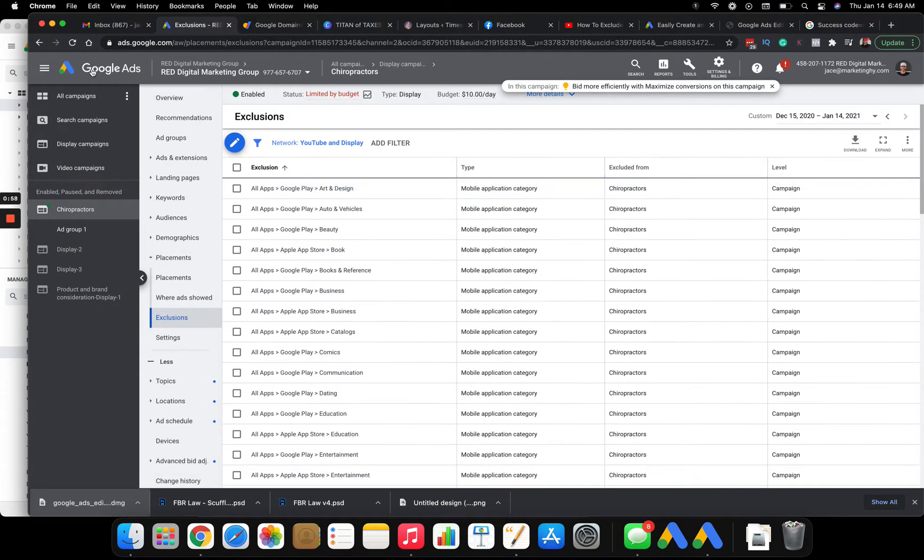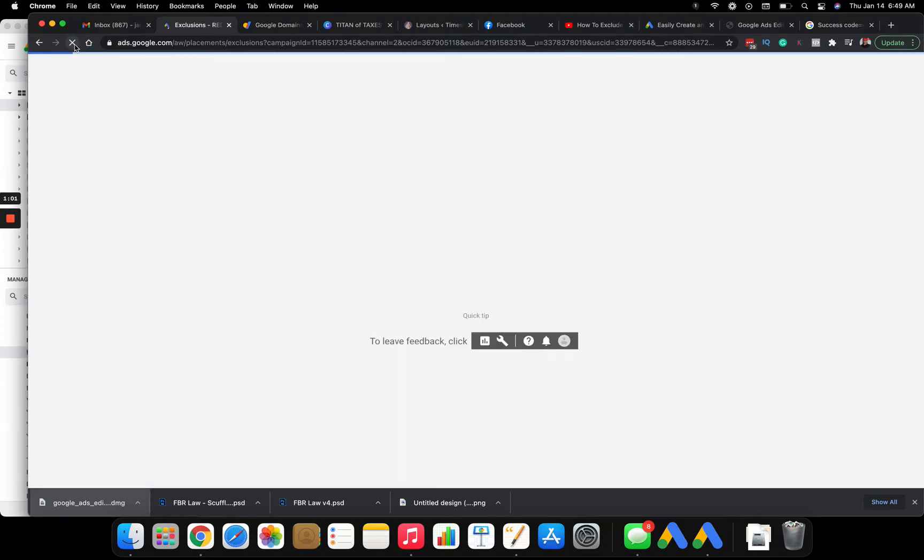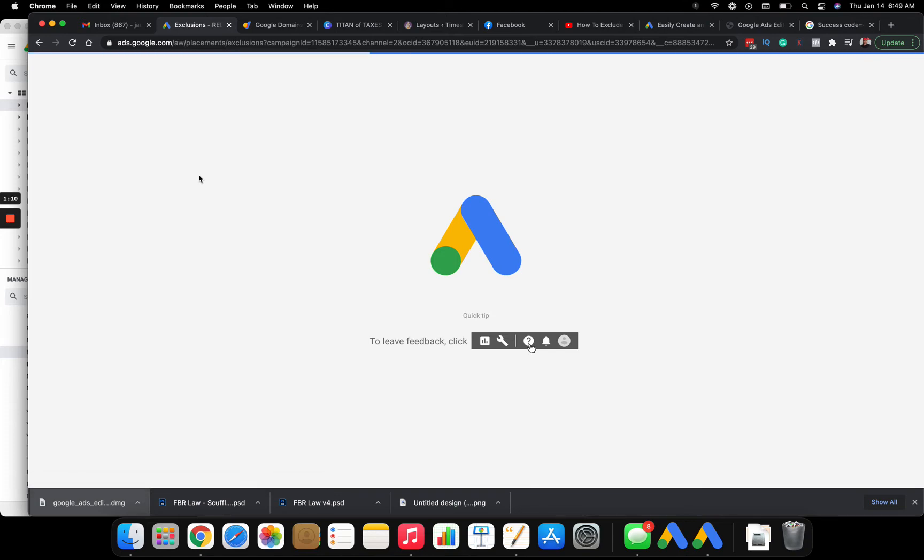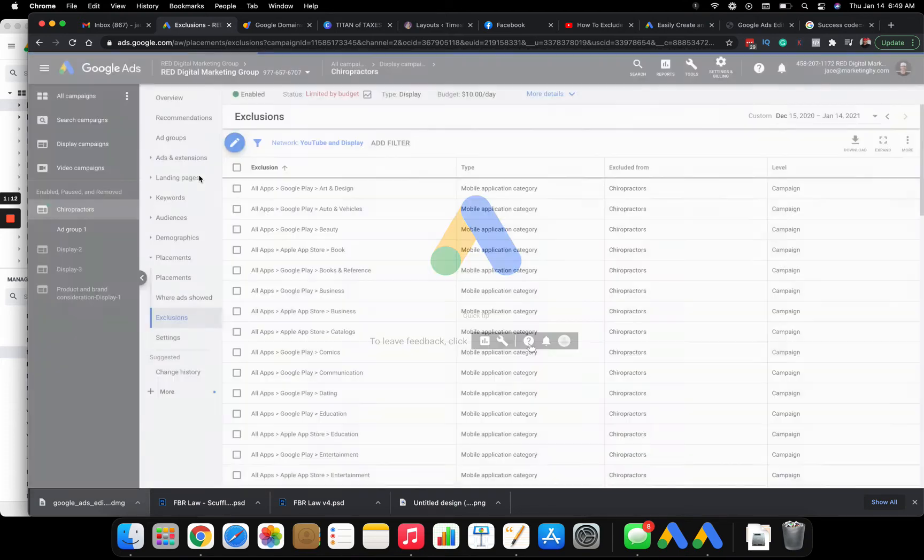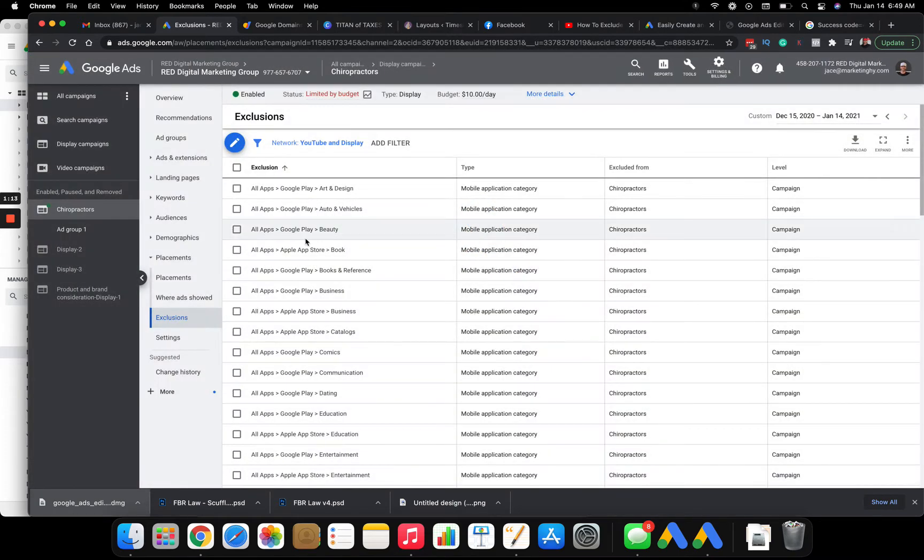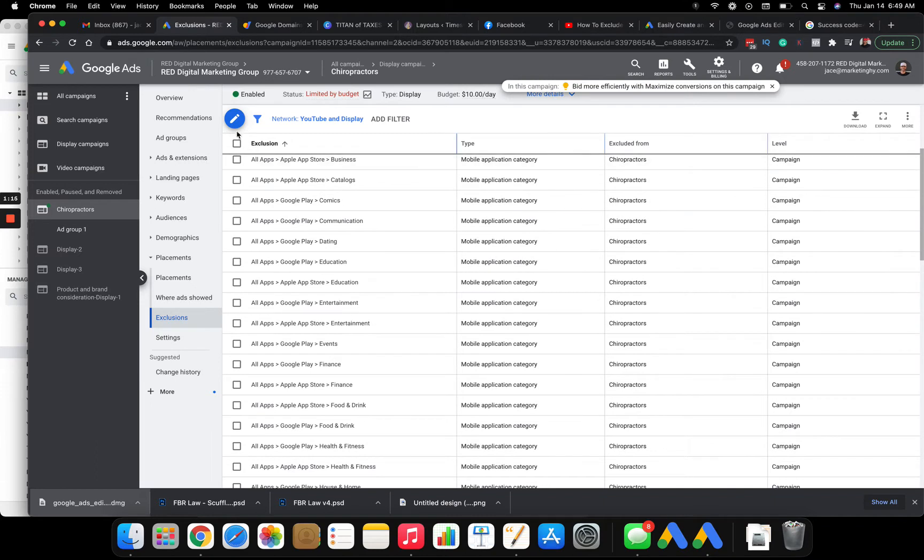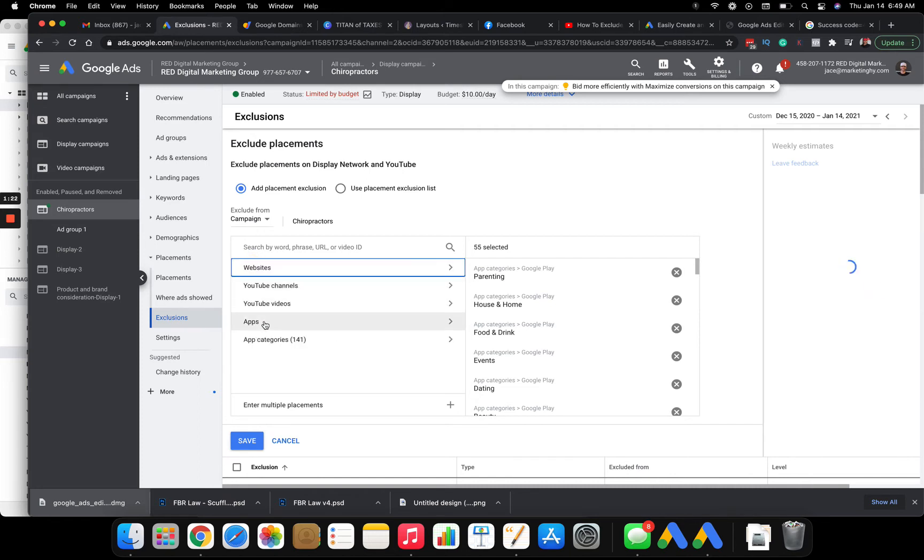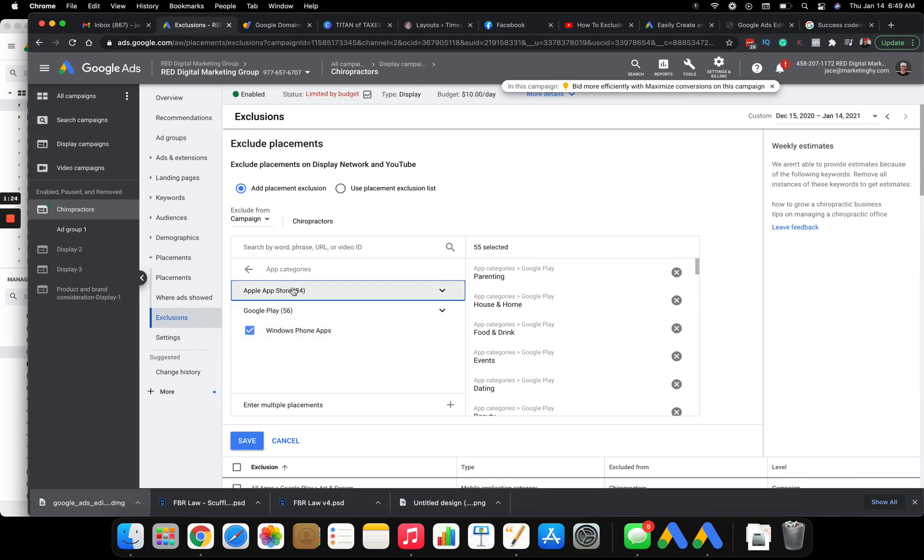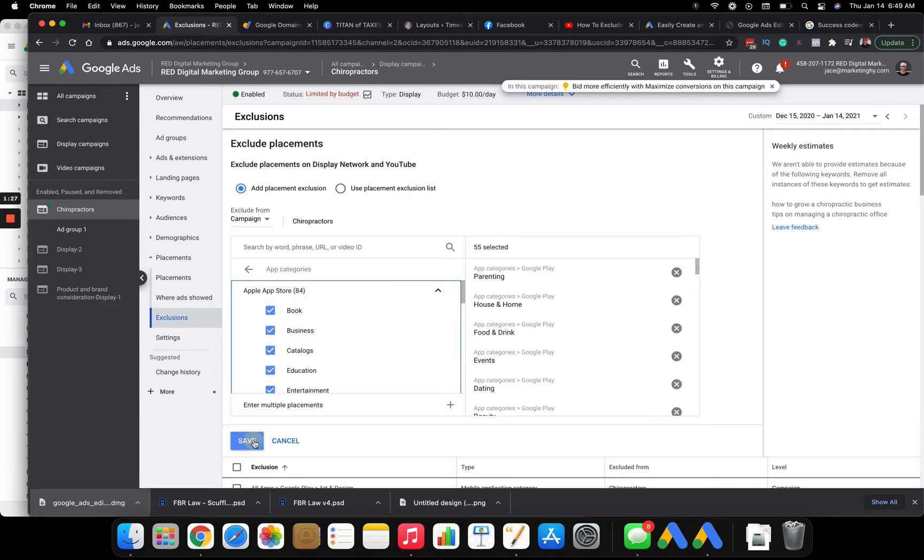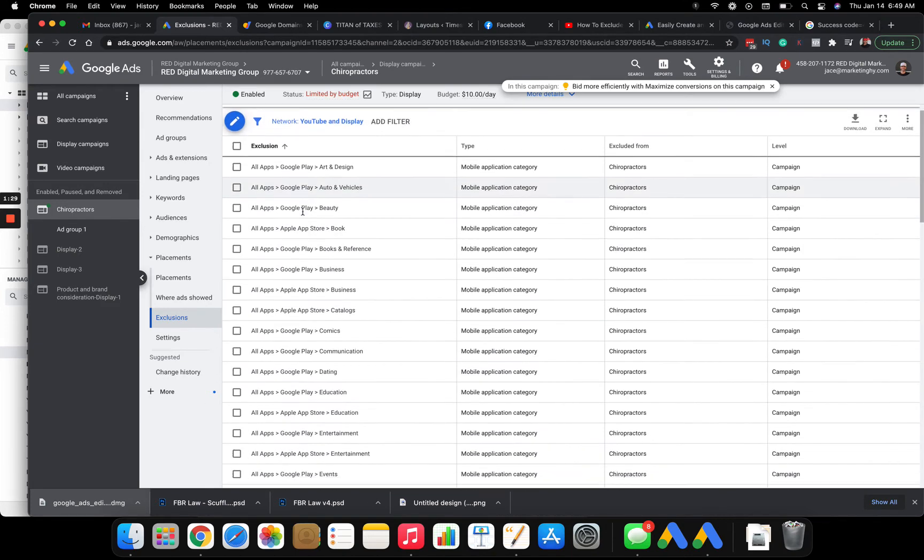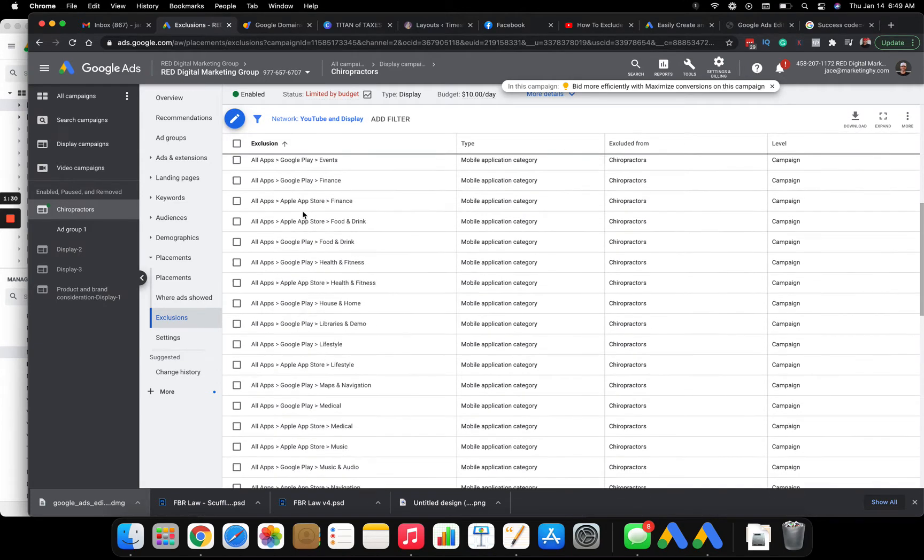Now I want to click on exclusions. Let's refresh this actually because I just barely did that. So how you exclude it is you click on this little button here, exclude placements. And then you will see apps right here, app categories. You click on this drop down, you select every single one of these, and then you click save. And that will get you out of the app categories.